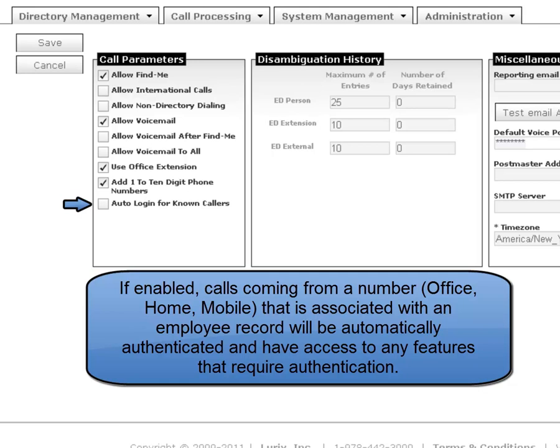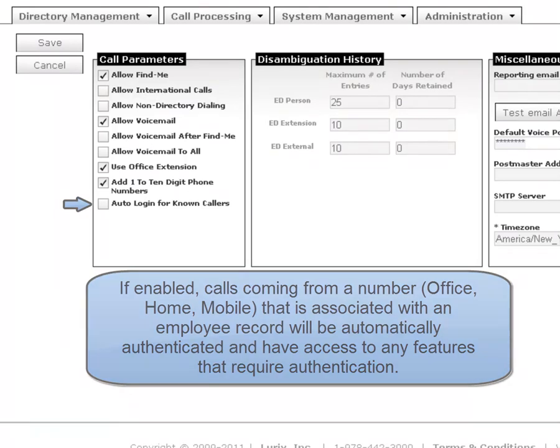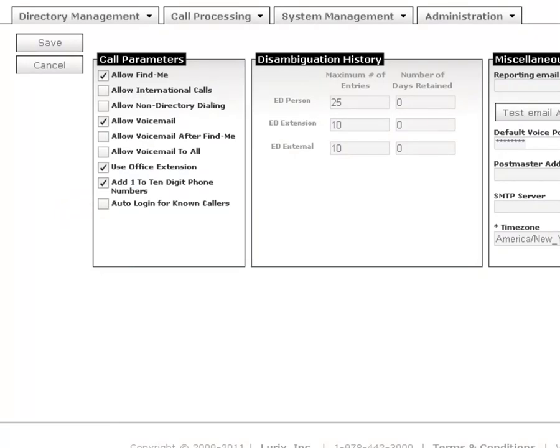If this feature is turned off, when a user attempts to use one of those features, they will be asked to authenticate.